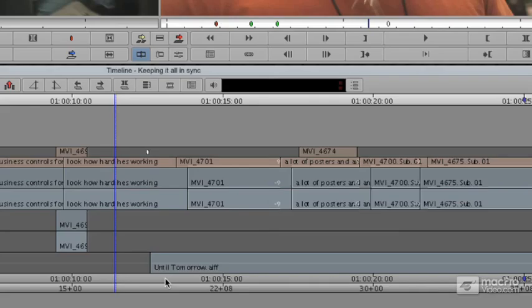Sooner or later, it happens to every editor - something we've done has knocked stuff out of sync. To fix it is the same exact way that you would most likely break it.